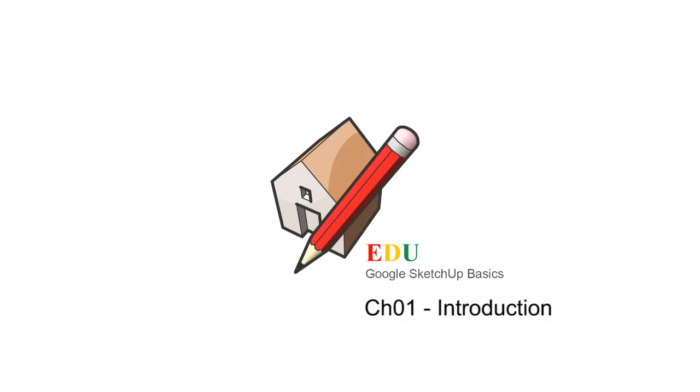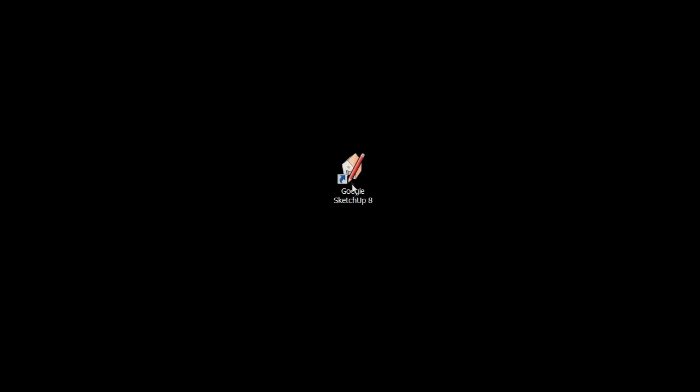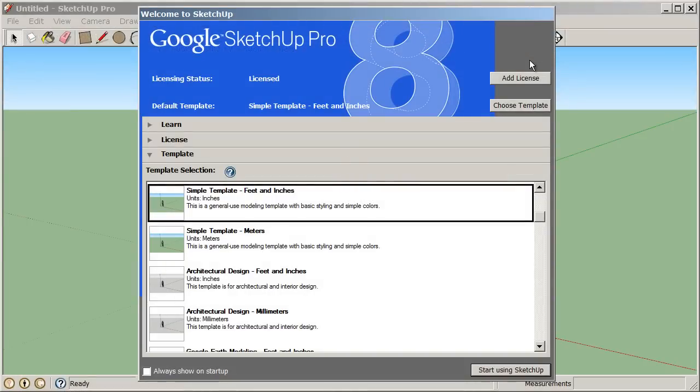To get started, let's first launch SketchUp. You can double-click the icon on your desktop. Once you launch SketchUp, you'll probably see this welcome to SketchUp dialog box.